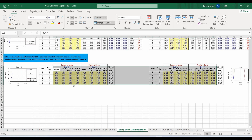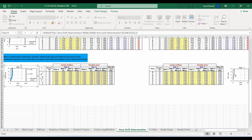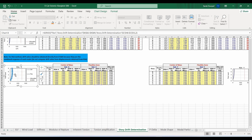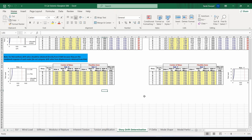I have finished copying the remaining results. As shown in the figures, the design story drift ratio is less than the allowable value. Hence our structure has enough lateral capacity to resist the lateral loads and the drifts, and no modifications are needed. If the drift had exceeded the allowable, we would need to increase lateral stiffness by adding shear walls or columns at certain locations.